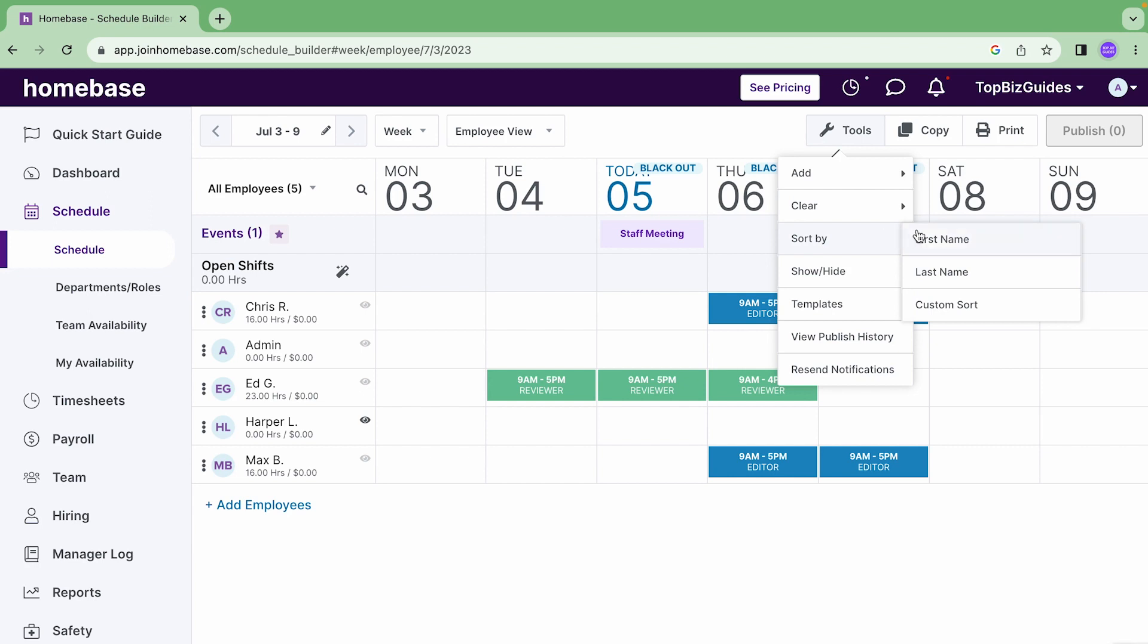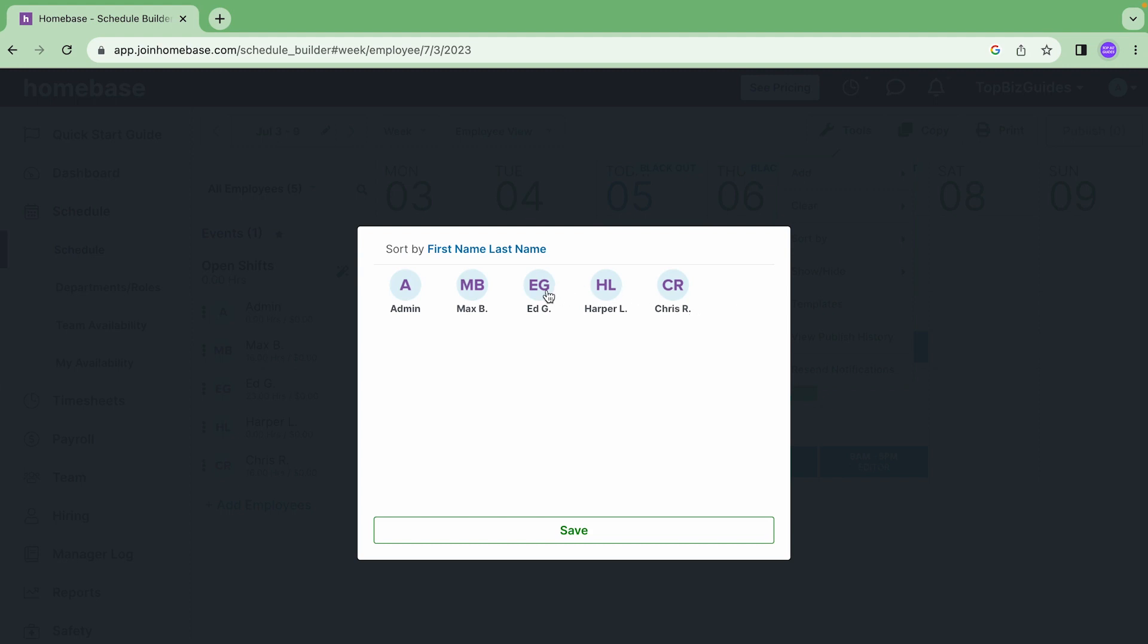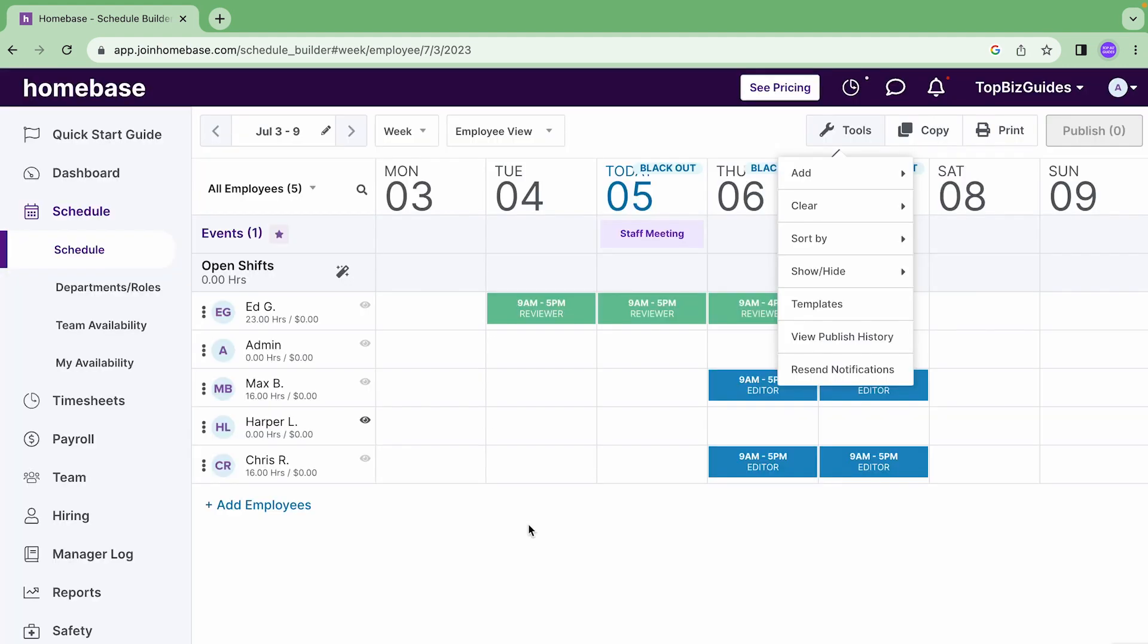If I want to sort I can sort. So for example sort by first name, sort by last name, or custom sort which will allow me to drag and drop and then sort of play around with the order that I want my employees to appear over here on the left.